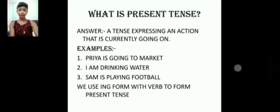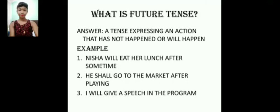Now let us see what is future tense. Future tense is a tense expressing an action that has not happened yet or will happen. Some examples: Number one: Nisha will eat her lunch after some time. Number two: He shall go to the market after playing. Number three: I will give a speech in the program. We use helping words like 'will' and 'shall' to make the future tense.